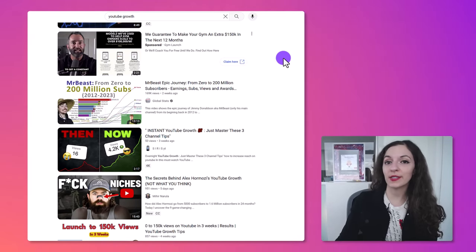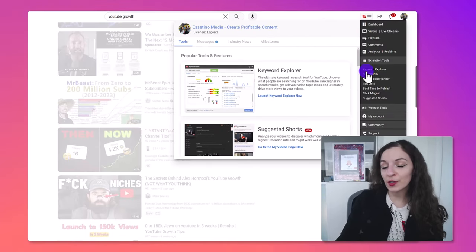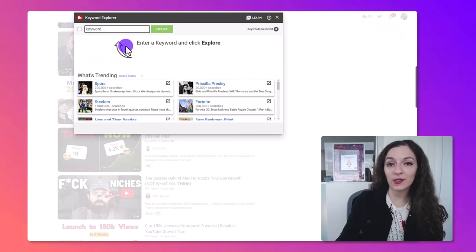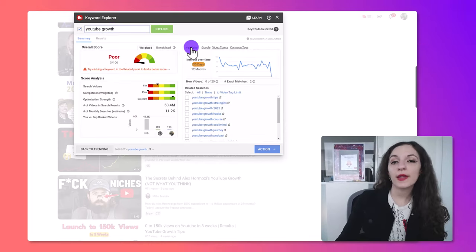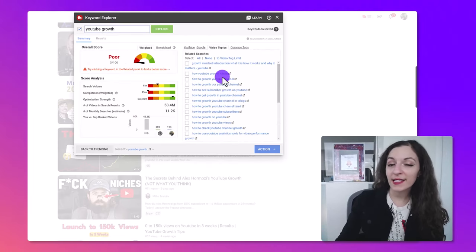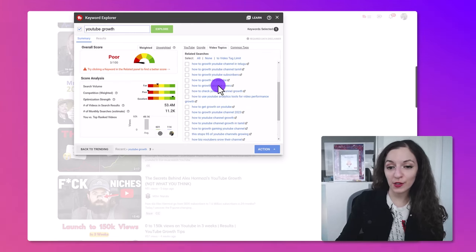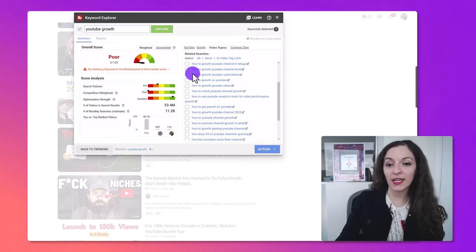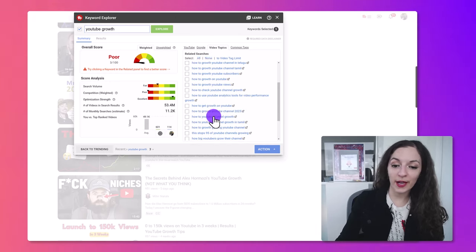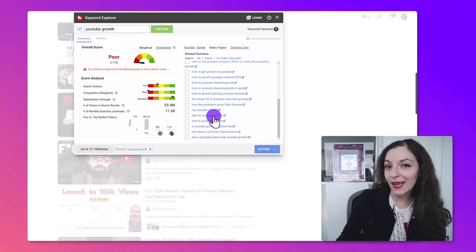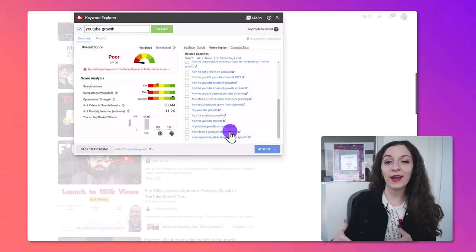The other thing you could do is use a YouTube channel management tool like TubeBuddy, which is one that we use, or vidIQ. Just go to their keyword explorer tool, type in your topic — whatever you're thinking of creating a video on — and then go to the video topics tab to see what people are typing into the search. For example: how to grow YouTube subscribers, how to get growth on YouTube channel. These are long-tail keyword phrases people are actually typing in, so you can go and create videos on those topics.